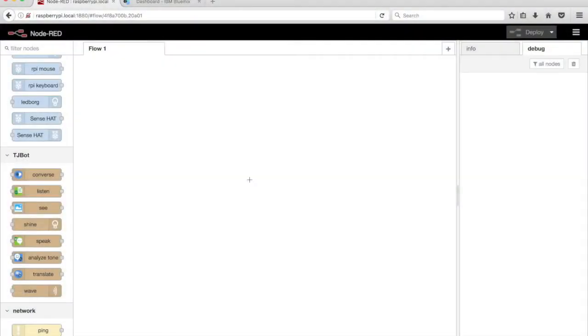In this video, we'll train TJBot to speak using a speaker and the Watson Text-to-Speech service.